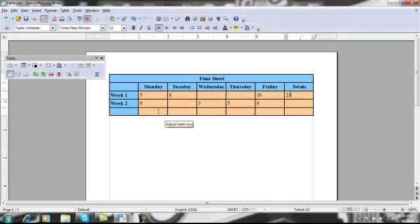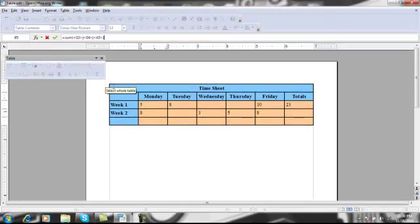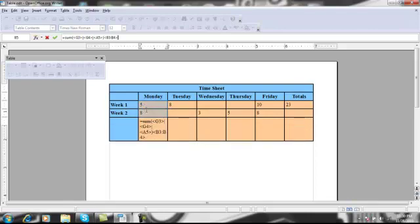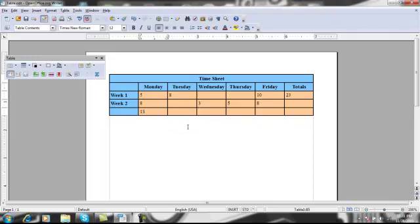And you can also do this the same for each day of the week. Hit the sum button, highlight the two columns, and hit enter. And I'm going to go offline and fill in the rest.